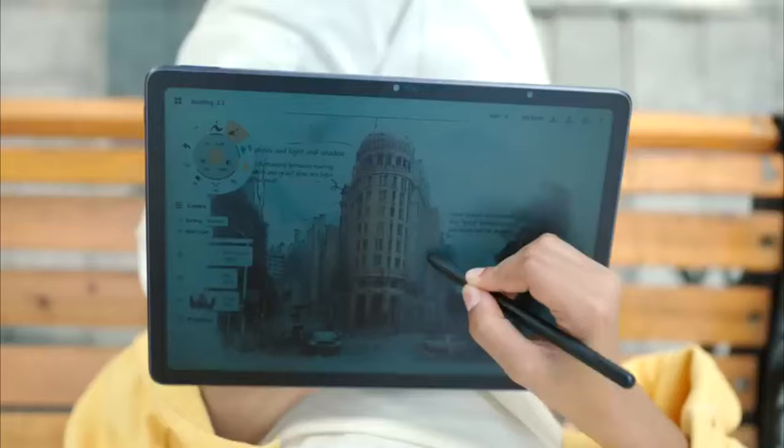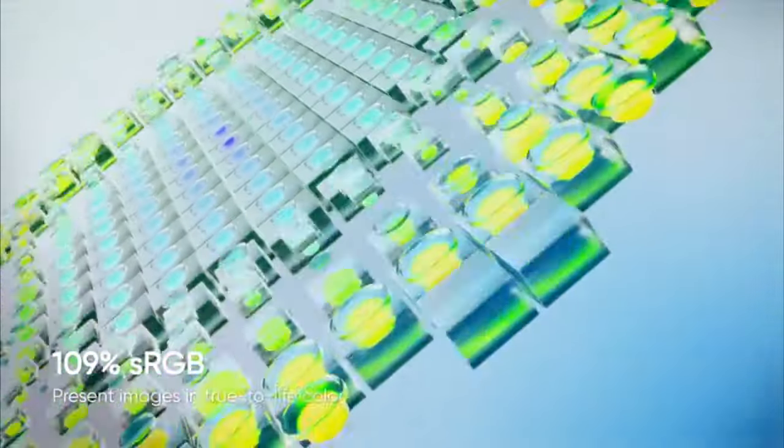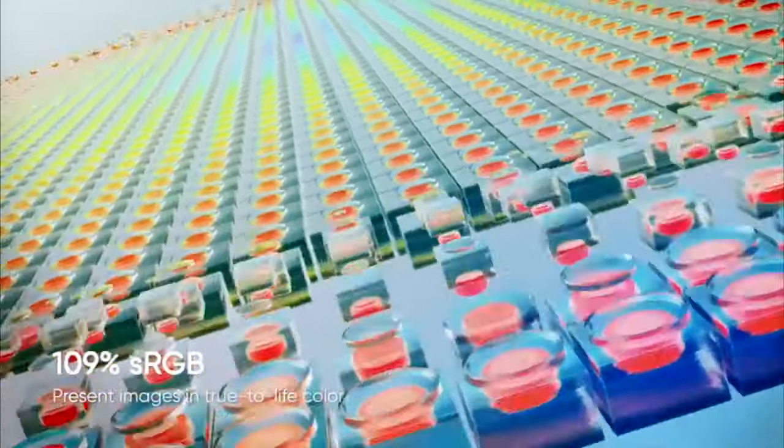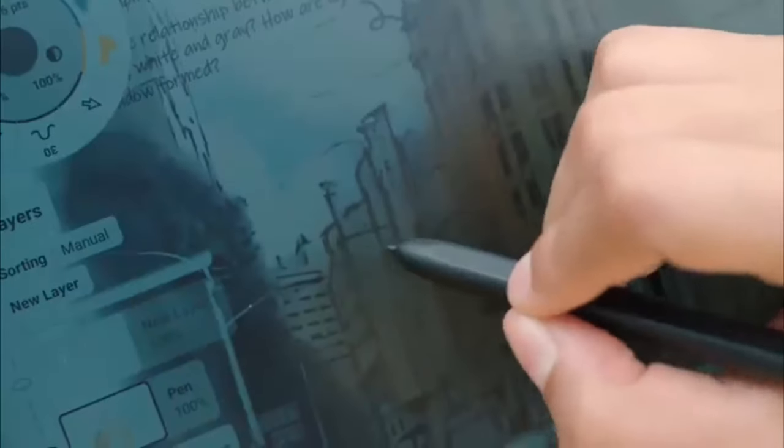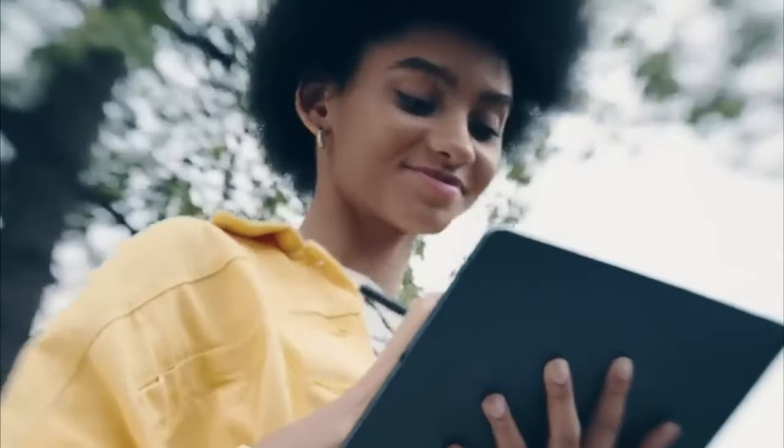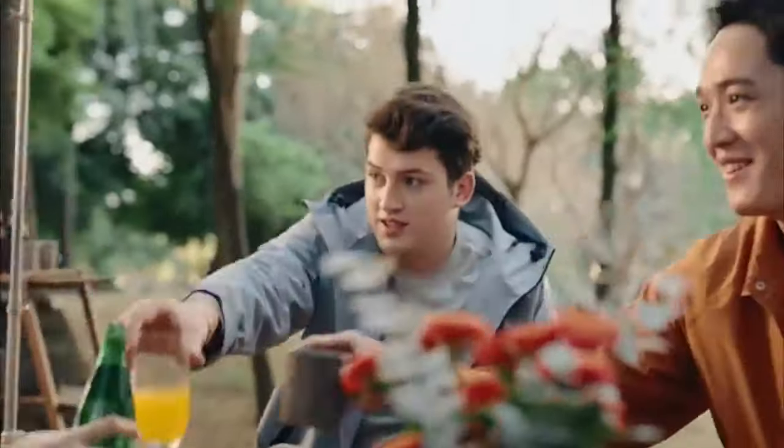In summary, the Xpen Magic Drawing Pad merges sophisticated features with affordability, positioning itself as an exceptional option for those seeking a top-tier drawing tablet without the exorbitant cost typically associated with similar offerings from other brands.